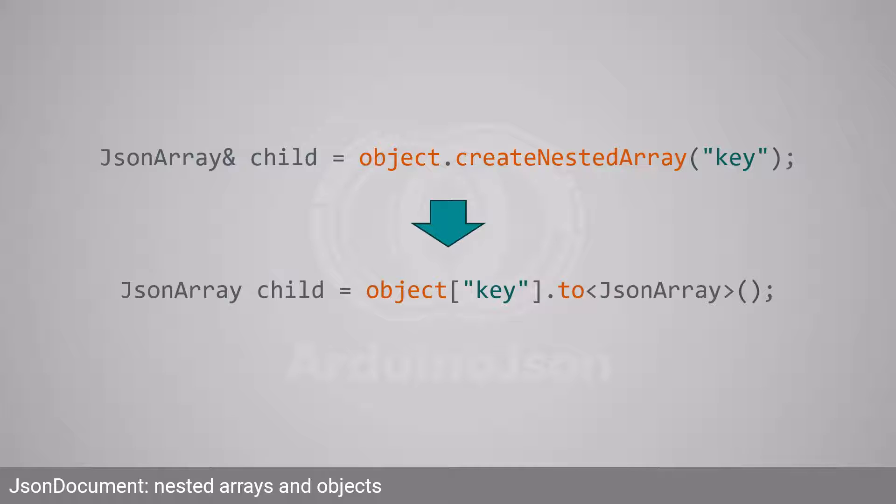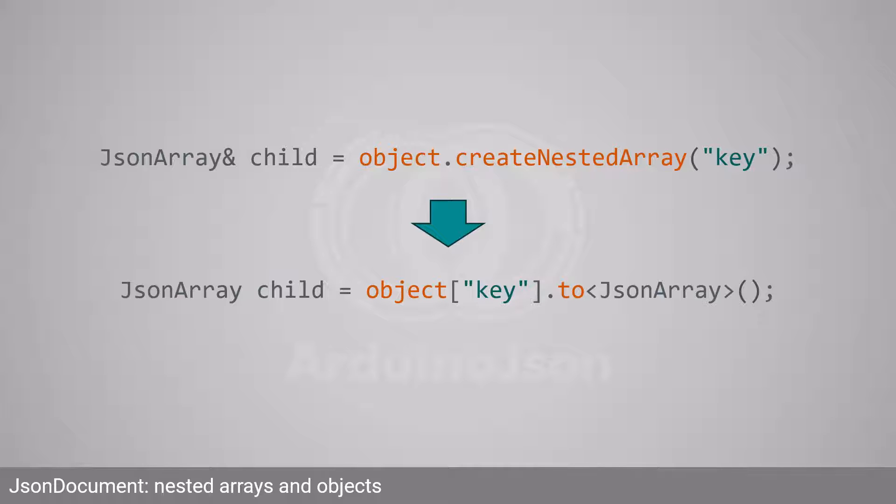The third combination is an array nested in an object. With Arduino JSON 5, you used to call createNestedArray and pass the key of the new member. With Arduino JSON 7, you must call the subscript operator followed by toJSONArray.